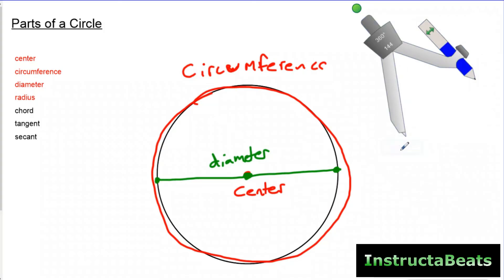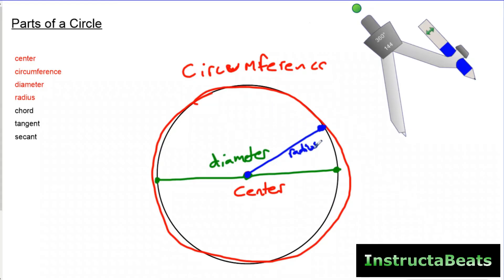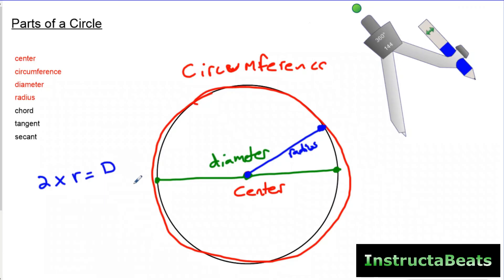The other part is your radius. Your radius is going to be half of your diameter. The radius goes from the center to any point on the circumference or outer edge of the circle. These terms are super important — you'll hear them for the rest of these lessons and your math life: center, diameter, and radius.